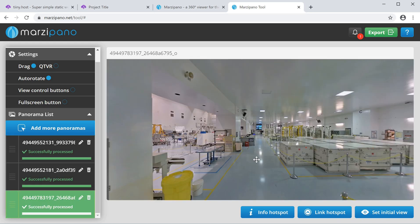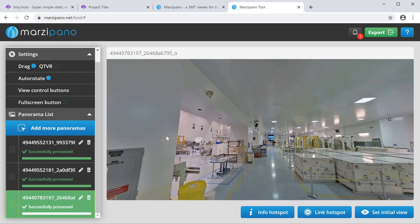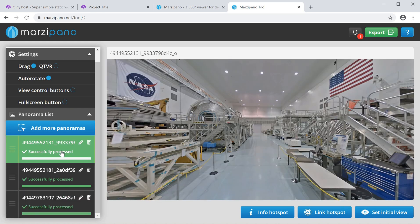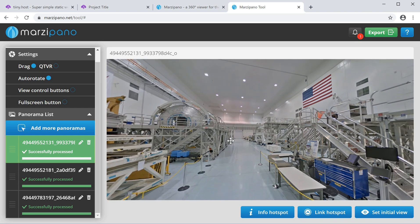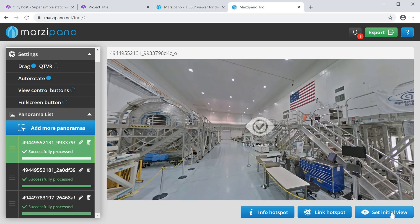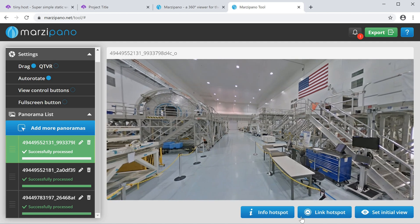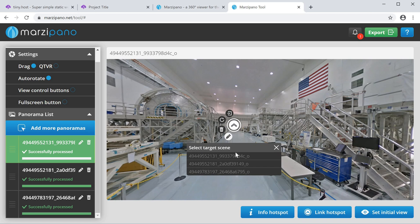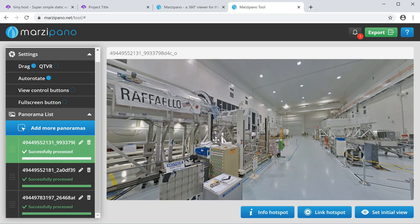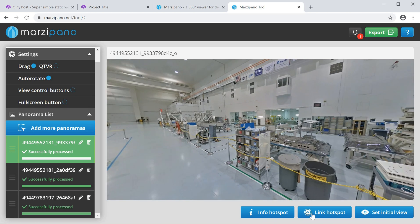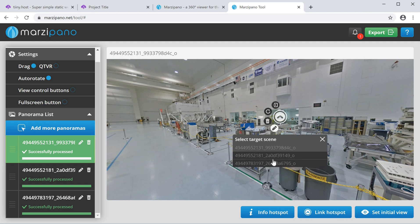Marzipano automatically starts importing and processing them individually. Now I've imported these three images, the next thing is to join them together and form an actual tour. Marzipano automatically creates a really cool navigatable frame for each image. I'm going to set this as the initial view first, so when I first open the web page that's the view I'll see. Then I'm going to add a link spot — a link spot is where the user clicks to navigate to the next image. I'm going to add one link spot here onto this section.